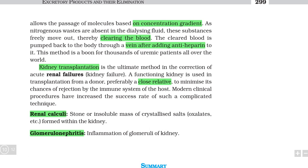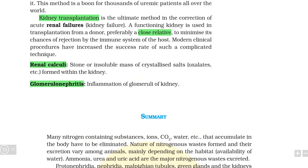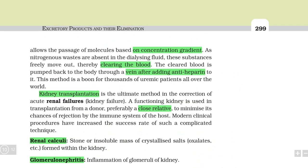Another disorder is inflammation of the glomerulus, which we call glomerulonephritis. I hope the chapter is now clear to you. Every section you will definitely require, and if you have any doubt please comment. You can like the video, share the video, and subscribe to this channel.